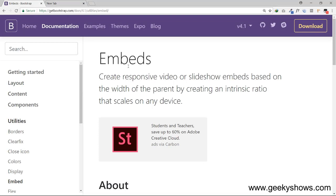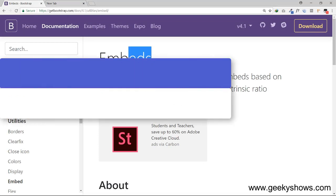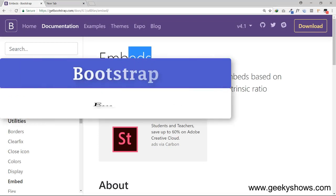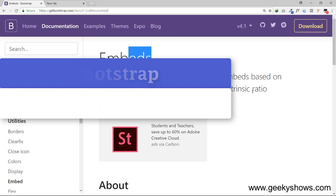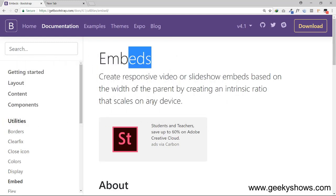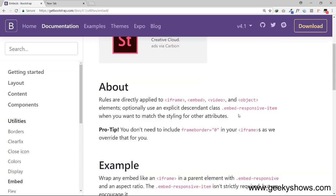Hi guys. In this video we will see embeds. It creates responsive video or slideshow embeds based on the width of the parent by creating an intrinsic ratio that scales on any device. This means responsive video and slideshow embeds will work across devices.